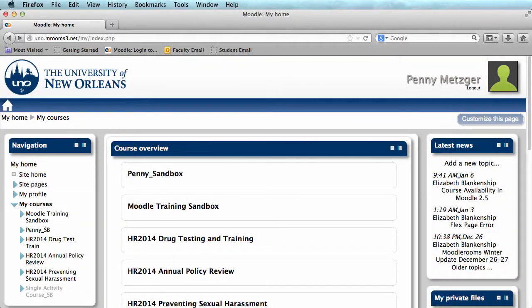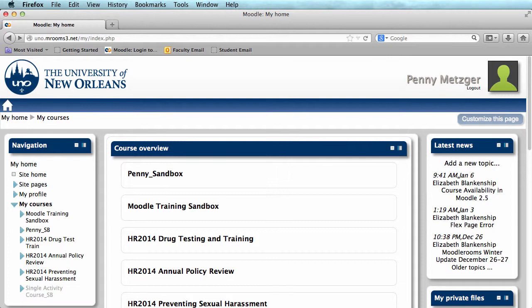Hi, my name is Penny Metzger here from the Office of Instructional Technology at the University of New Orleans, and today we are going over how to create a quiz in Moodle.